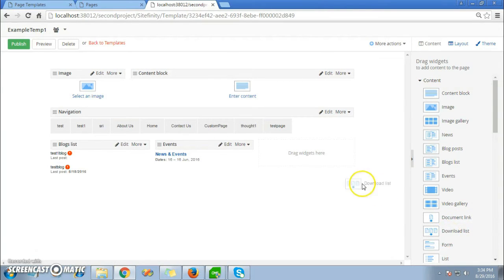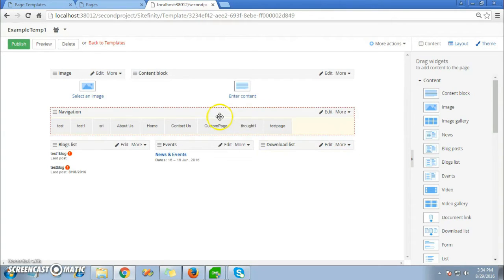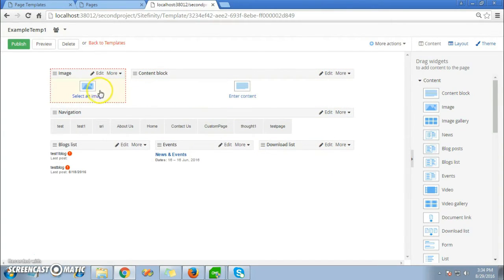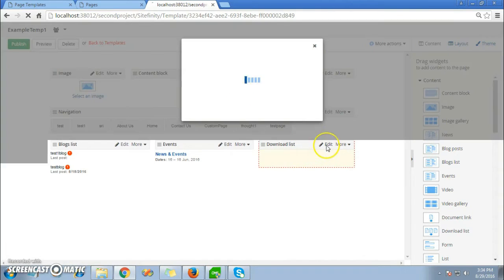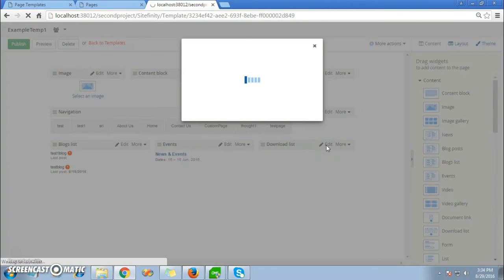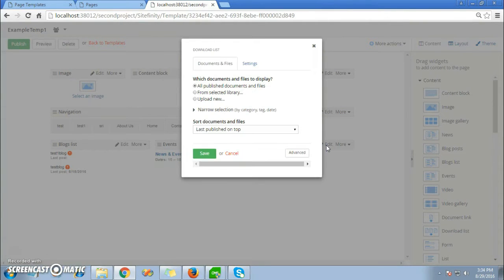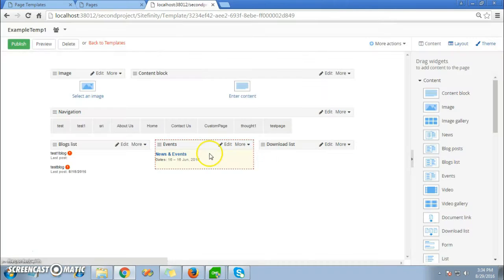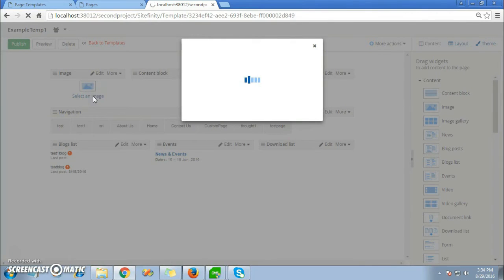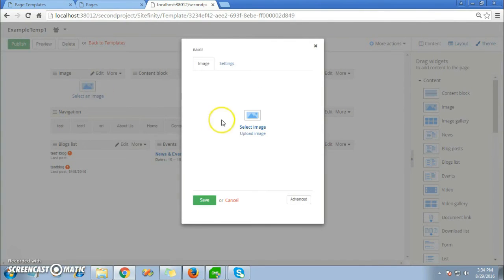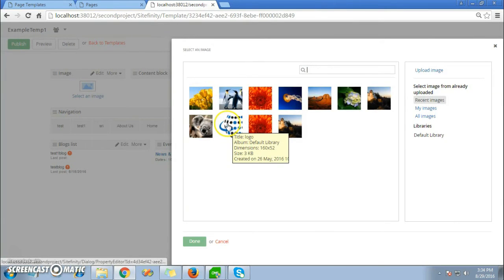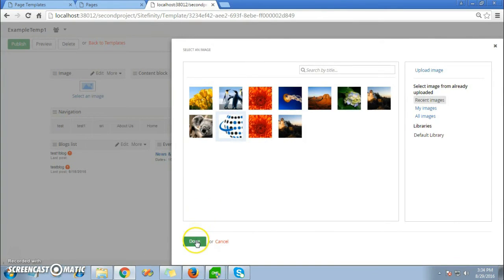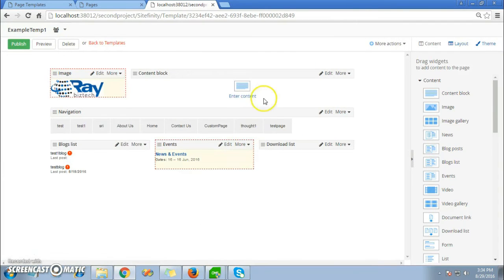I'll add a download list widget here. Now I'll edit this. I'll select an image first. Actually, I'll edit the download list first. Here I'll edit my list and then save it. Now I'll select an image from my local PC. This is an example image, so I'll click on the save button.